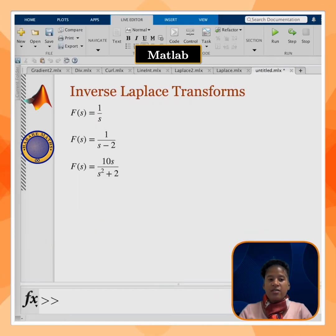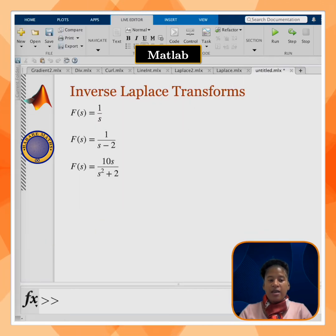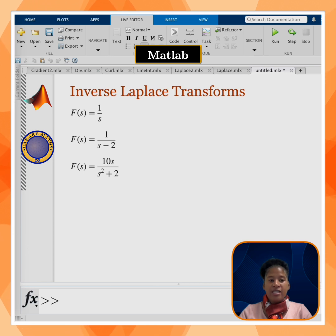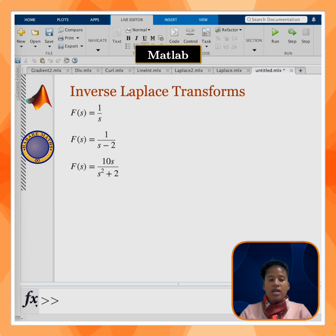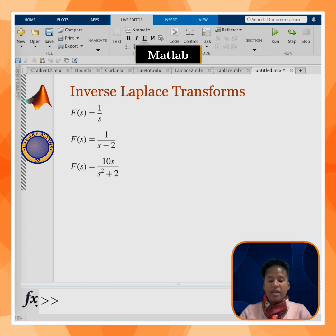I am going to find the inverse Laplace transforms of the following functions: f(s) = 1/s, f(s) = 1/(s-2), and f(s) = 10s/(s² + 2).